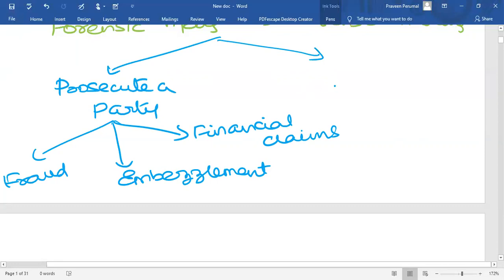One more purpose: to determine whether there is negligence or not. To determine negligence.